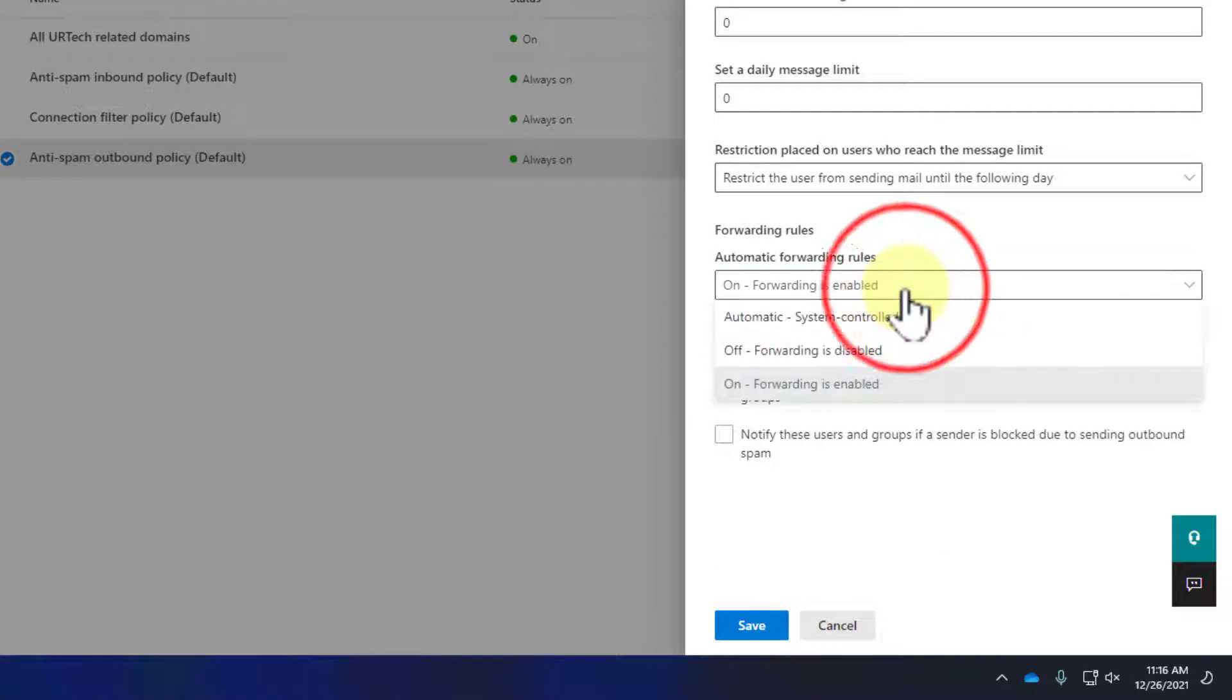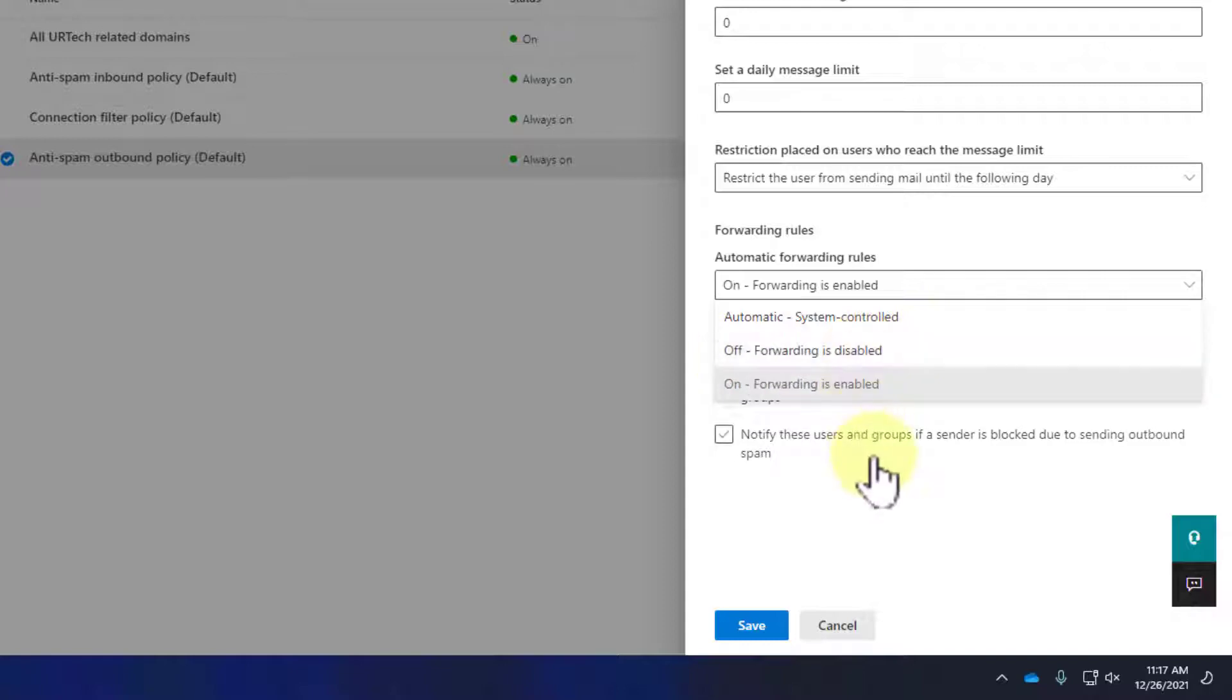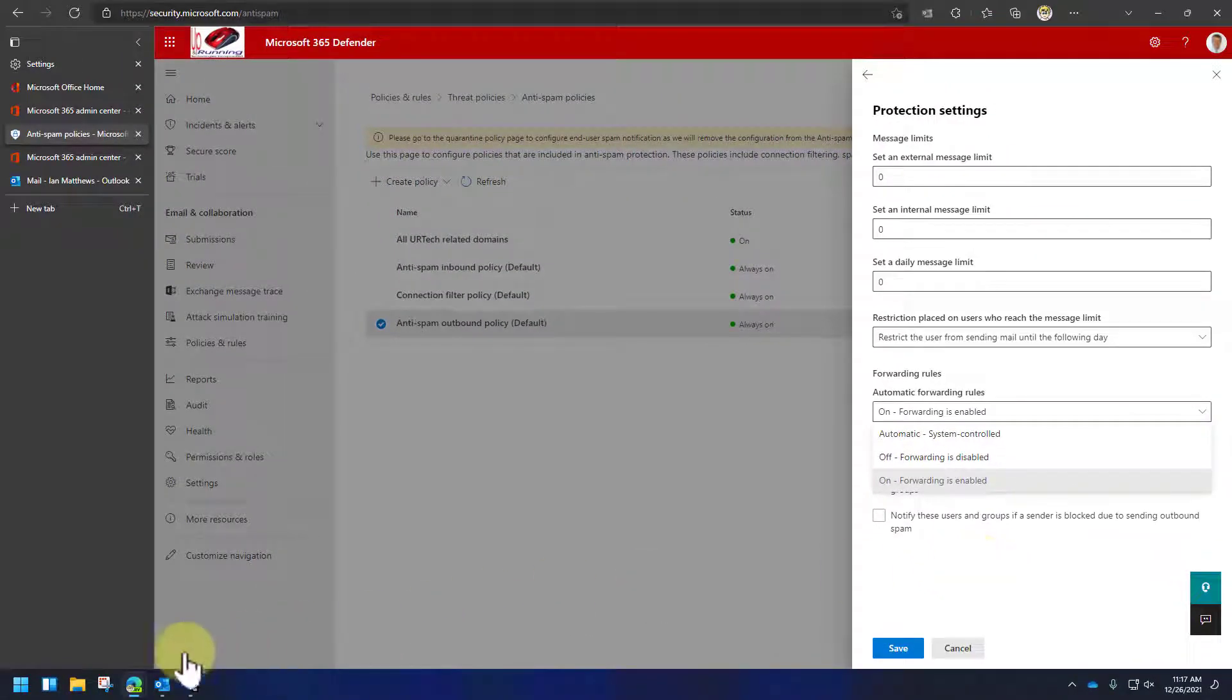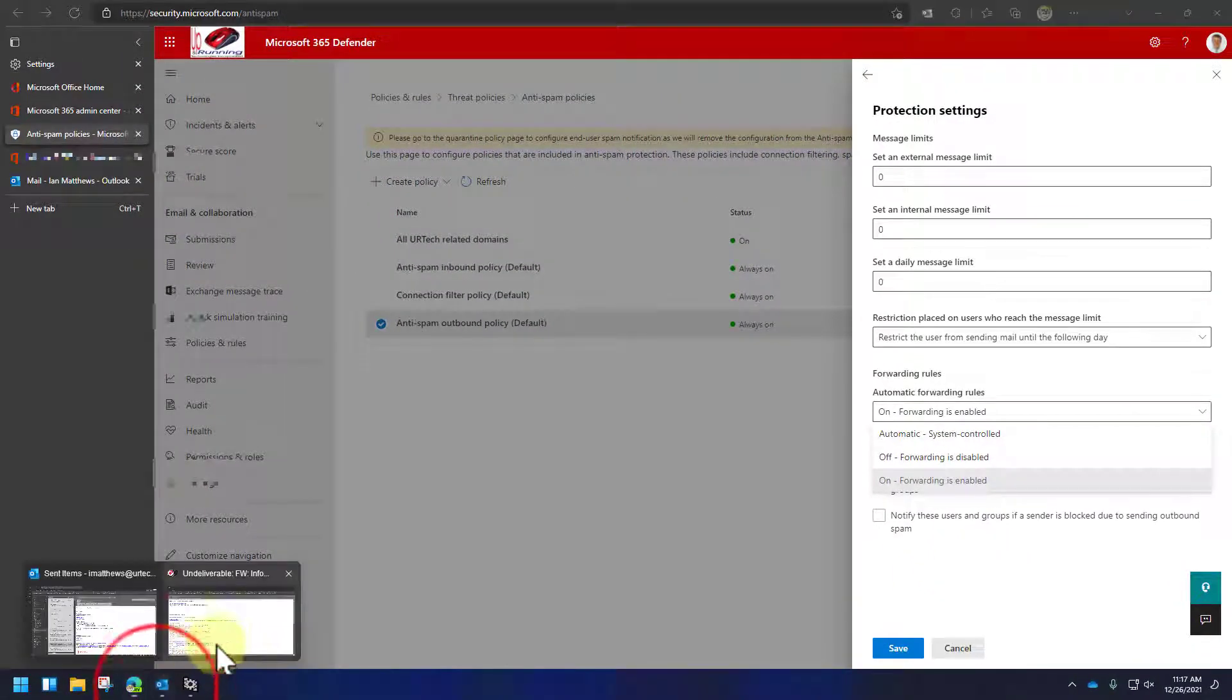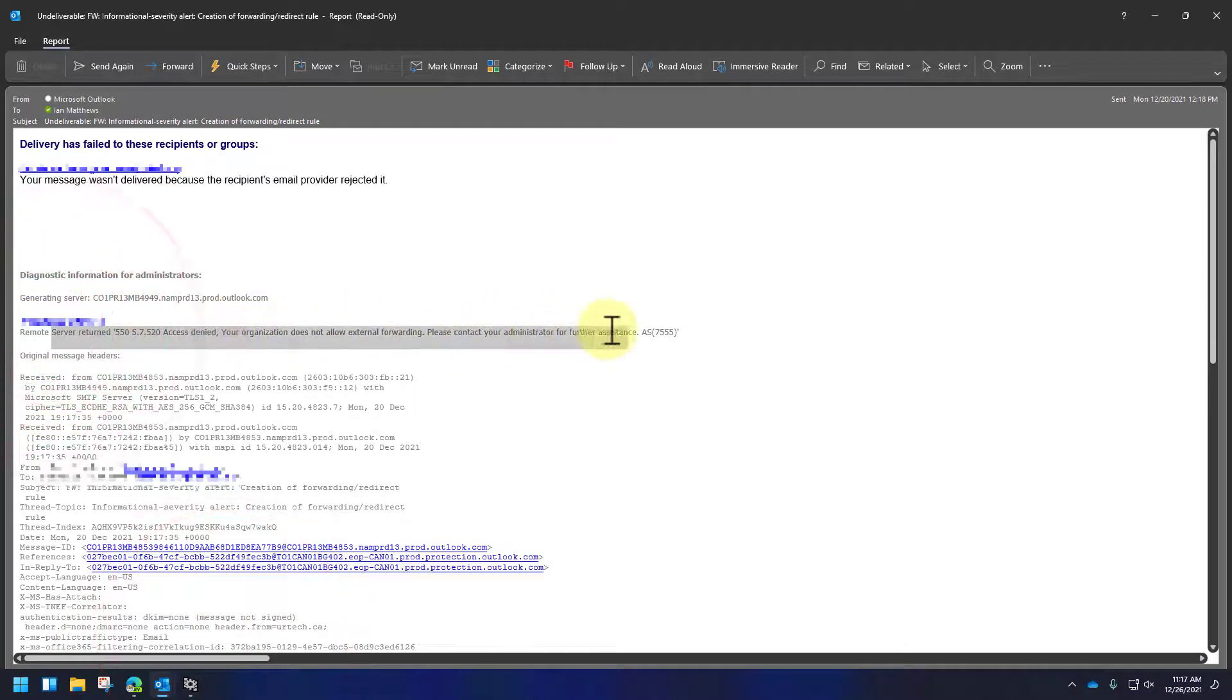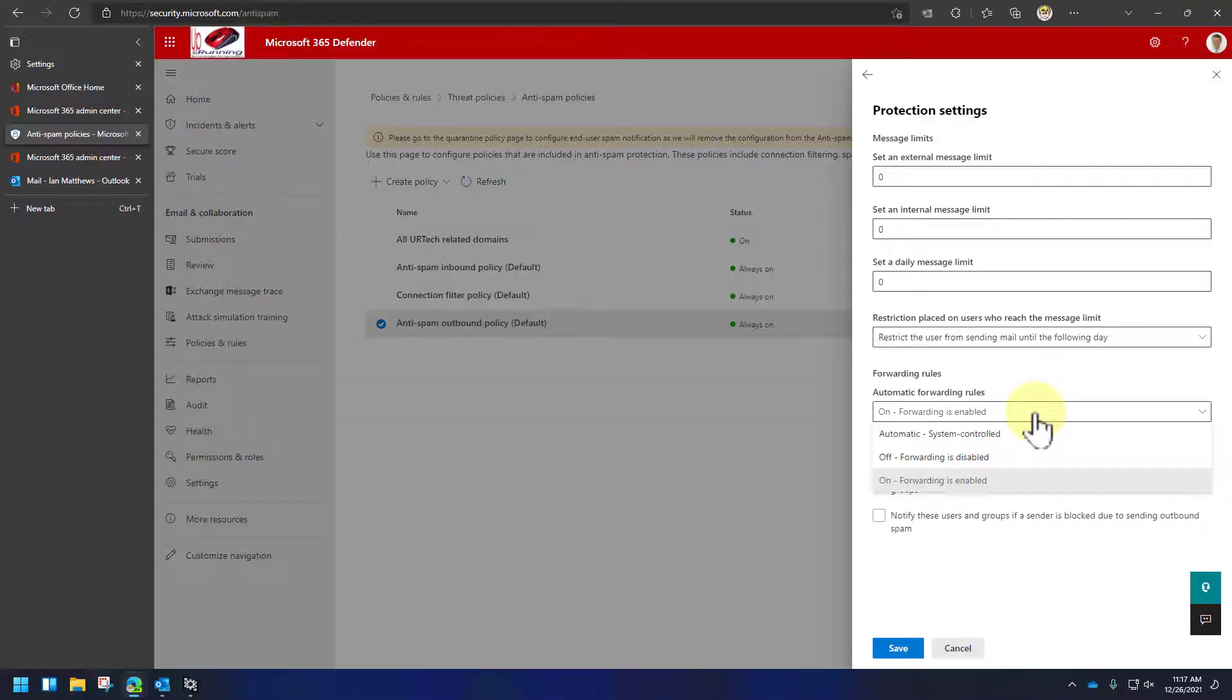And in your case, you will have either automatic system control or you'll have off forwarding is disabled. Those are the two options that will cause you this error, the 550, 5.7, 5.20 access denied. Your org does not allow external forwarding. So what you want to do, if you just want to get around it, is turn it on.